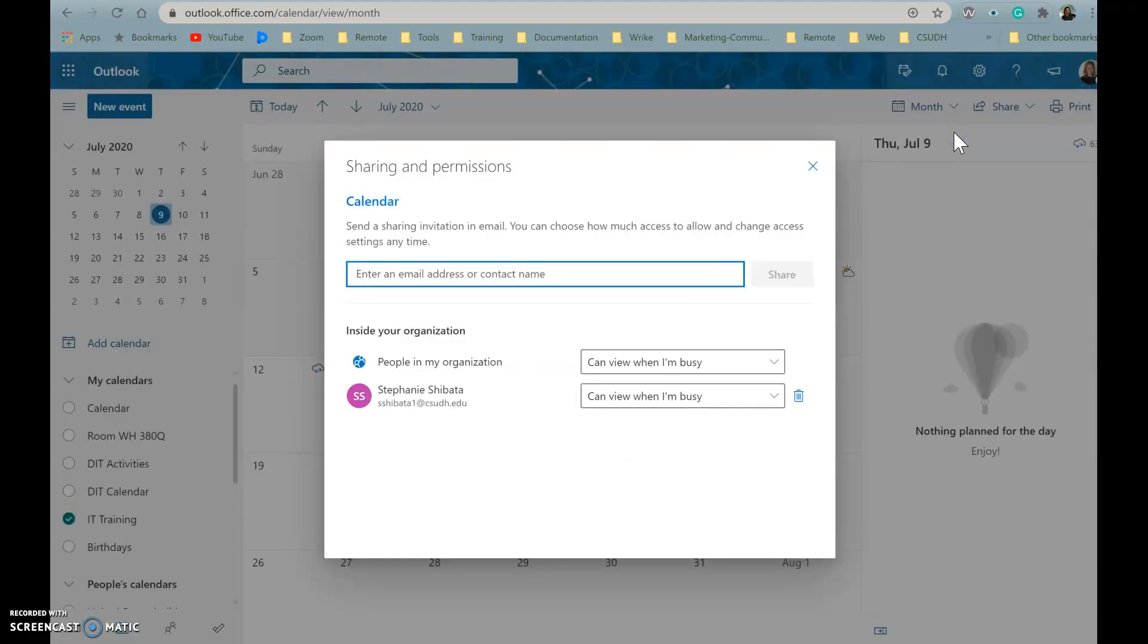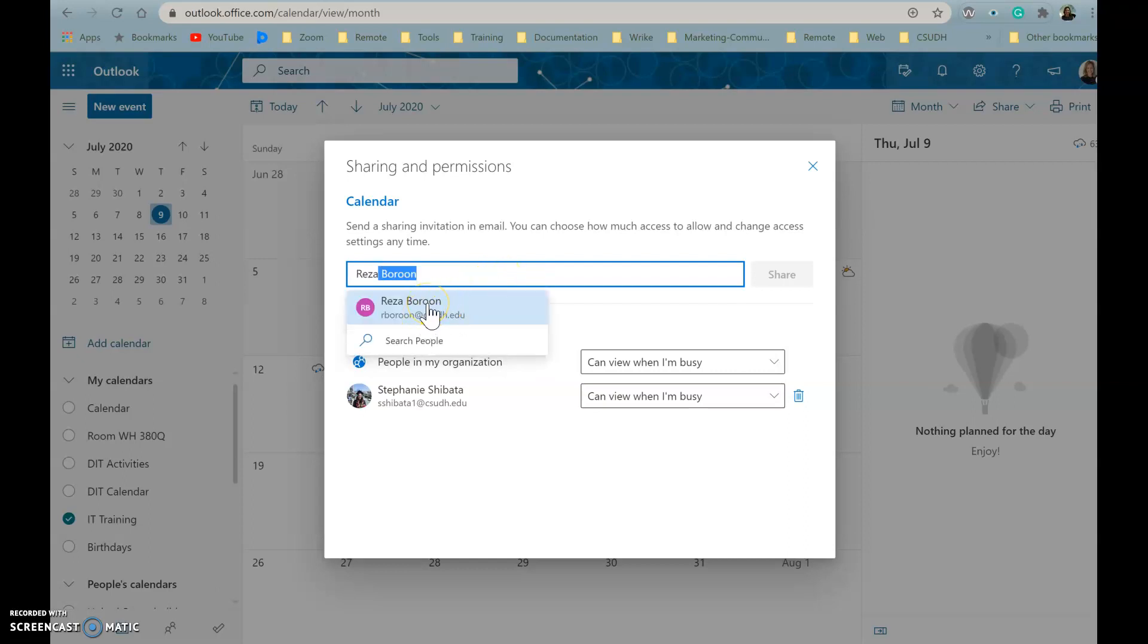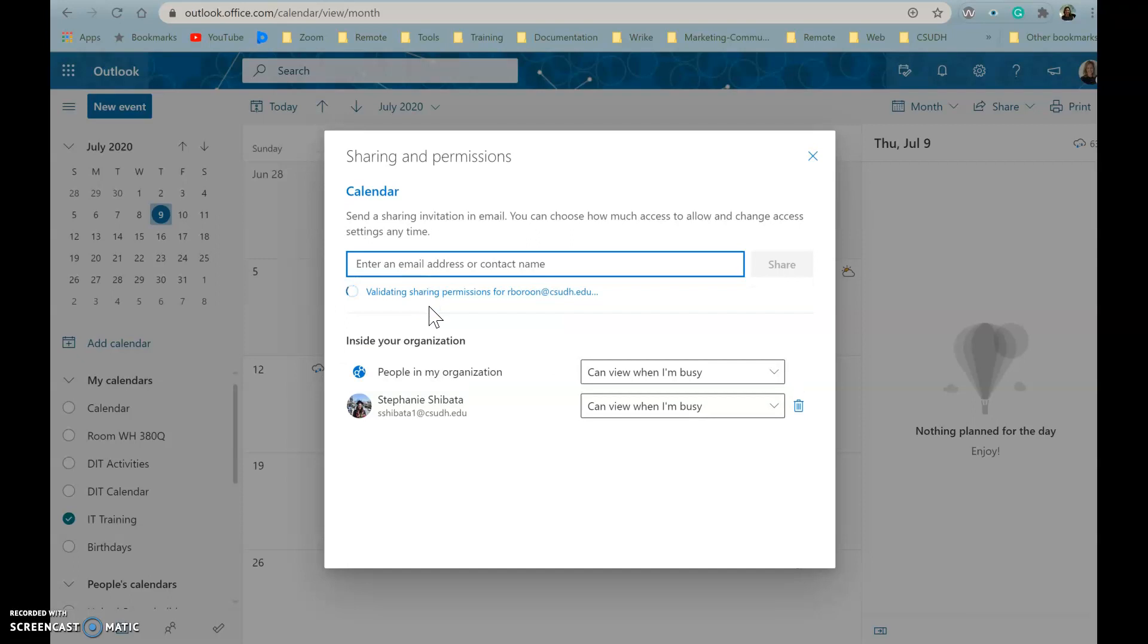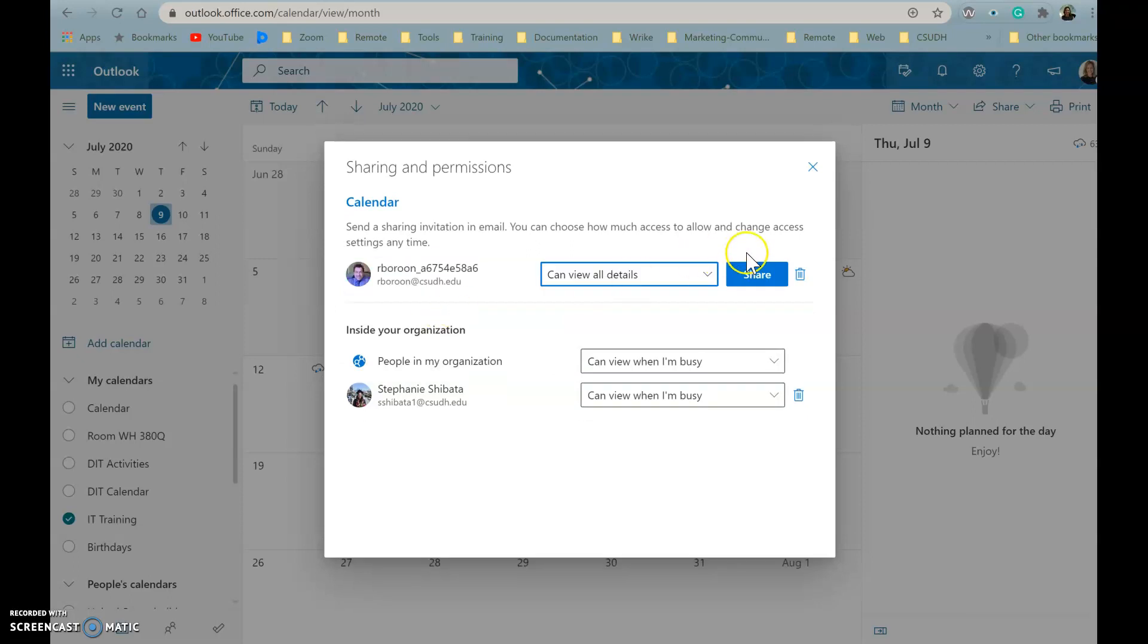Then you're going to enter the email of the person that you want to share your calendar with, and you're going to be able to choose how that person will be able to see your calendar.